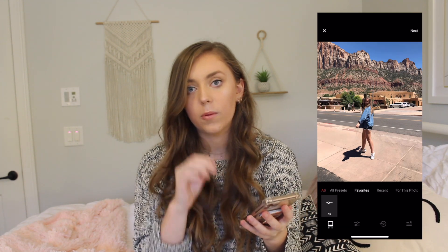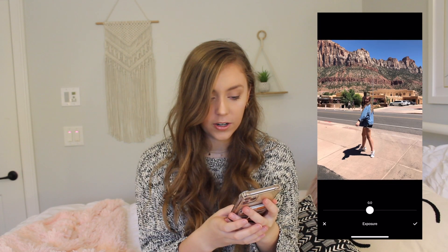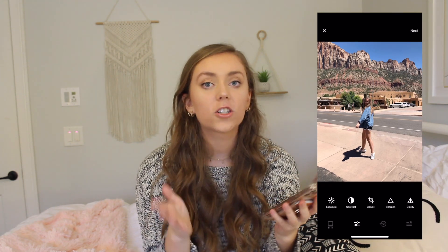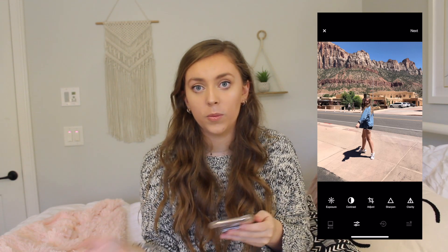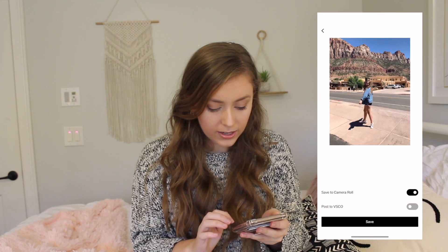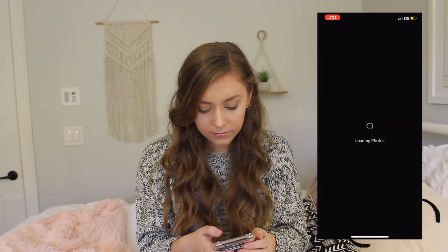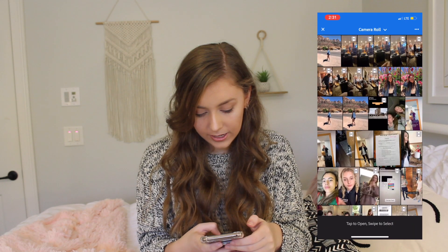Because this picture is a little bit darker, I'm going to turn the exposure up just a little bit — maybe 0.5. If your picture is darker, it's always easier to adjust the exposure just a little bit in VSCO before you take it to Lightroom, so that it makes editing in Lightroom a lot easier. That's just a tip I learned. So I'm going to save that to my camera roll and then go over to Lightroom and import that picture from my camera roll.